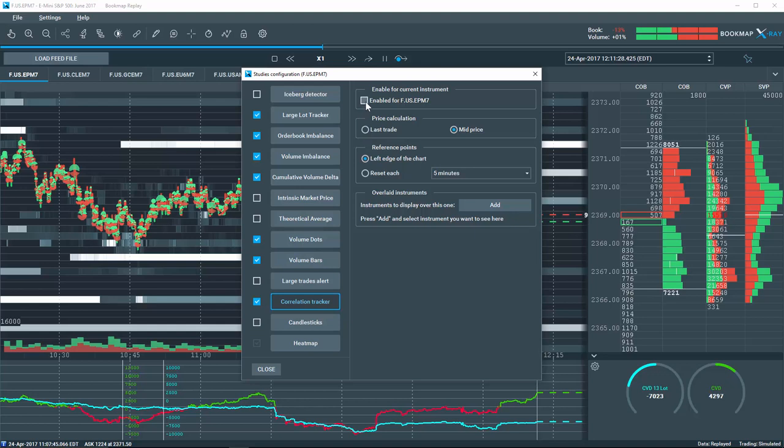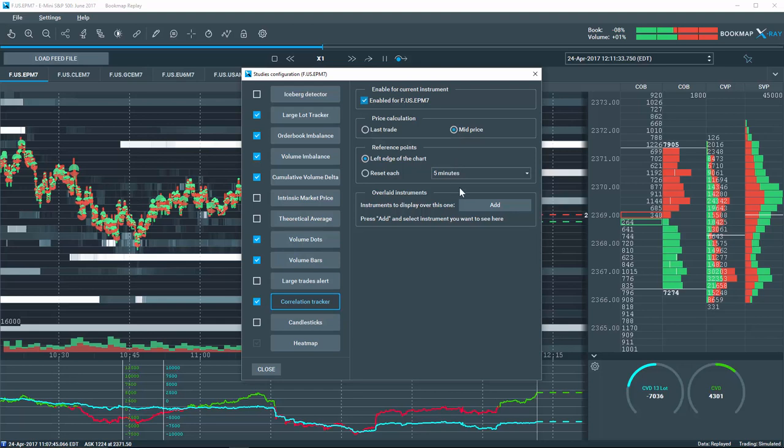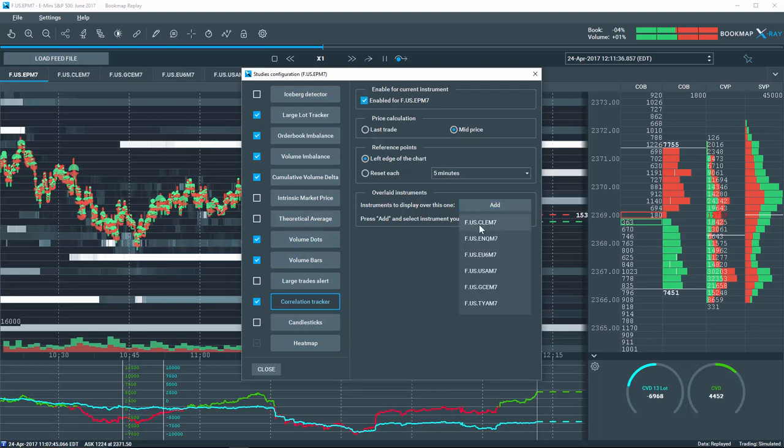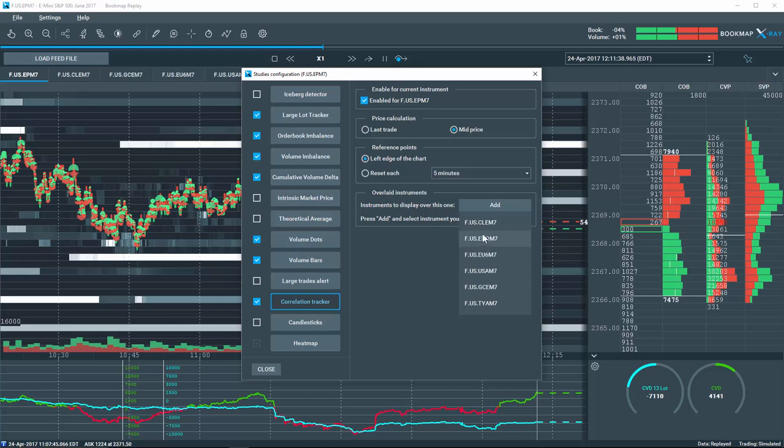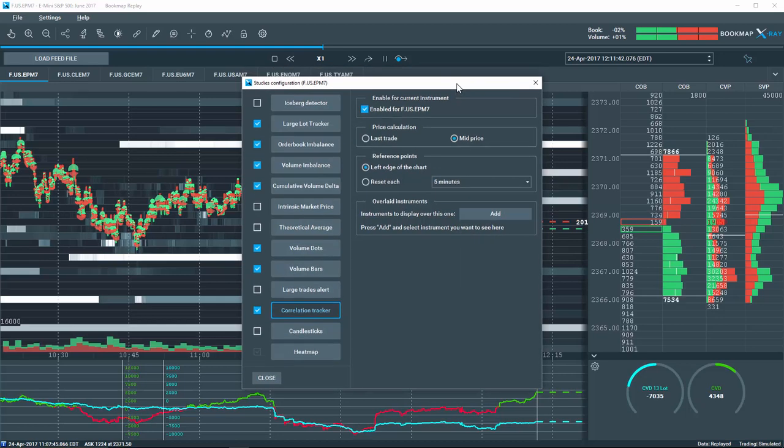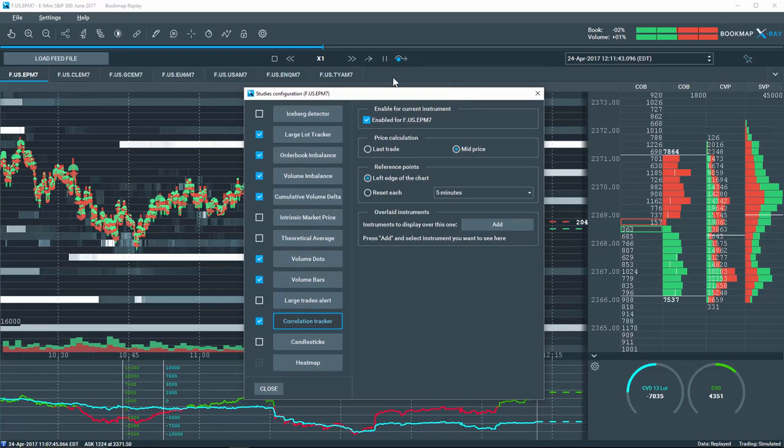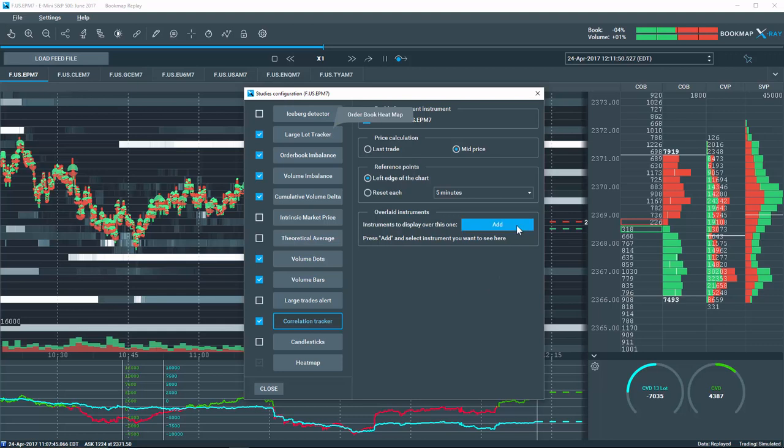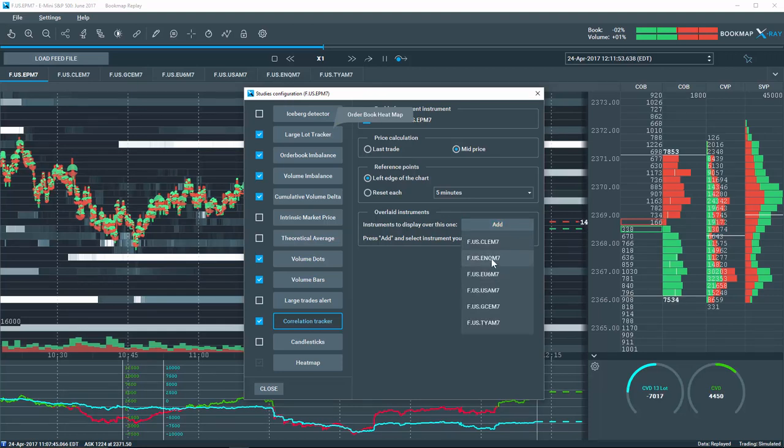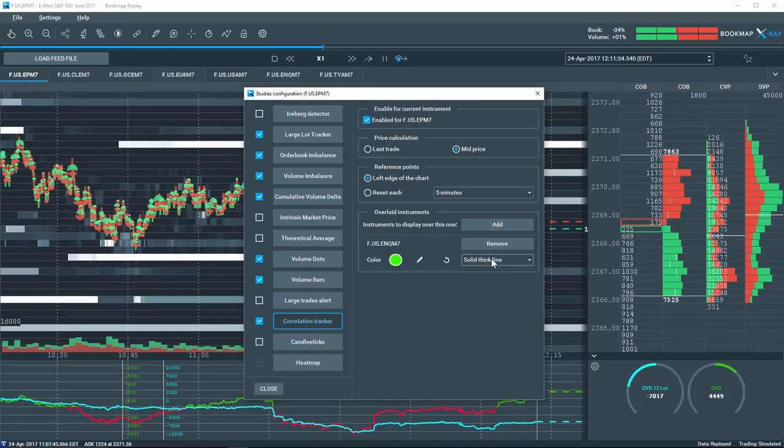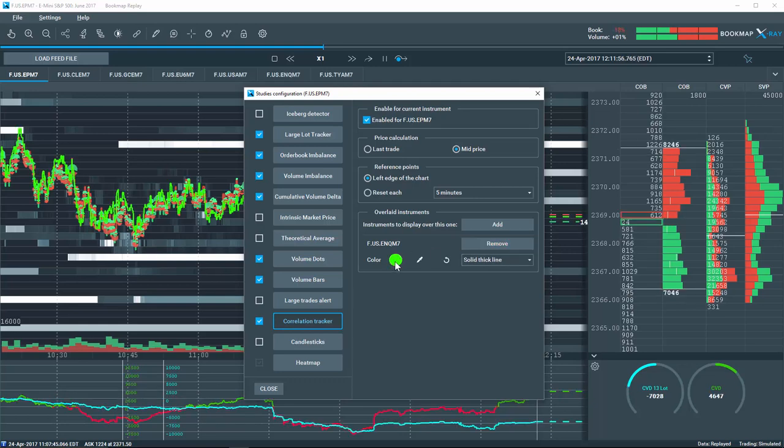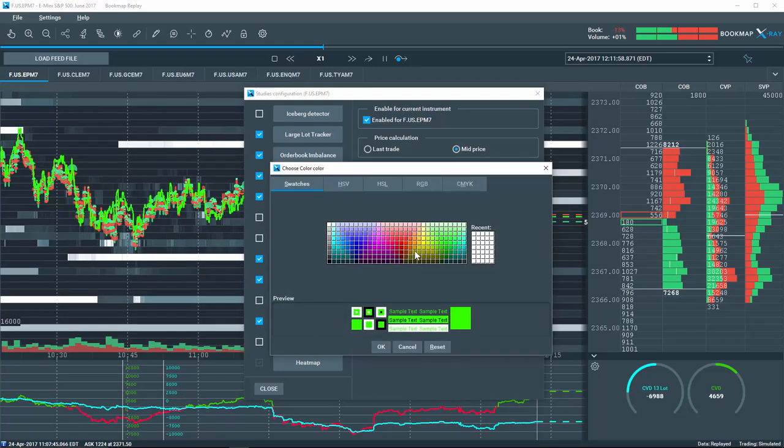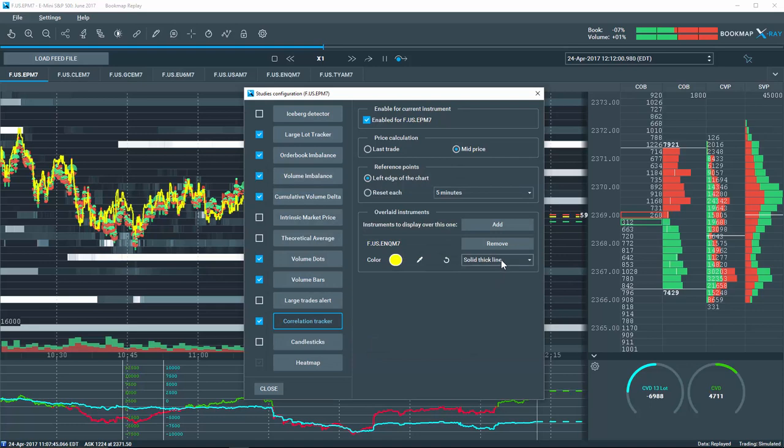Next, let's enable it for the ES, have price calculated on the mid-price, and now add a correlated instrument. Select from the dropdown the specific instrument you'd like to overlay on the chart. Note that you'll need to already have that overlaid instrument open in Bookmap in order for it to be available in the dropdown. Just for this demo, let's choose the NASDAQ E-mini. Once added, you can change the color and line type here.